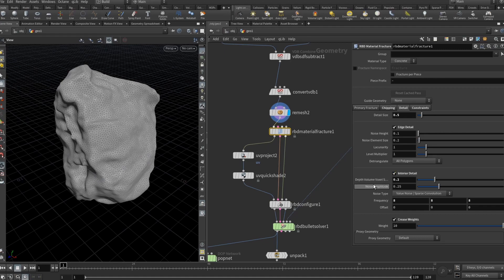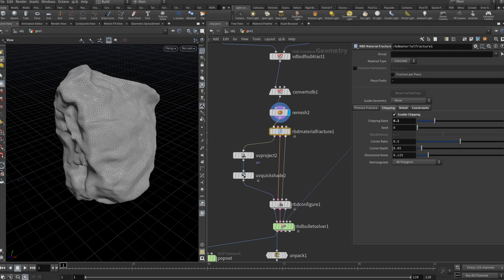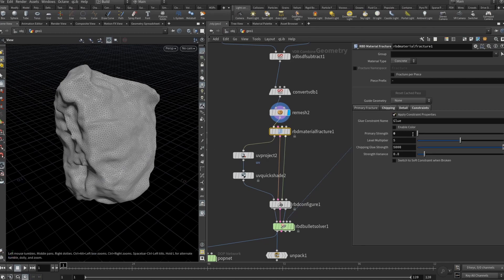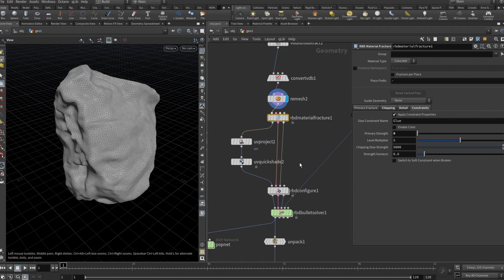For example here I said detail size to be 0.5 and depth volume voxel size I think it's 0.2. Interior detail and edge detail are checked. Also, crease weights are checked. In chipping tab chipping ratio is set to 0.2. The lower this ratio the less chipping will appear and the higher more super small details will chip from the initial geometry. In the constraints I just set primary strength of the glue constraint to be 0.